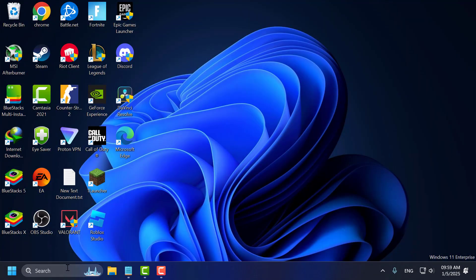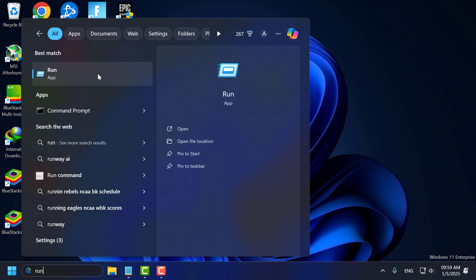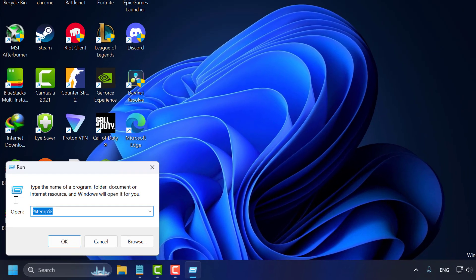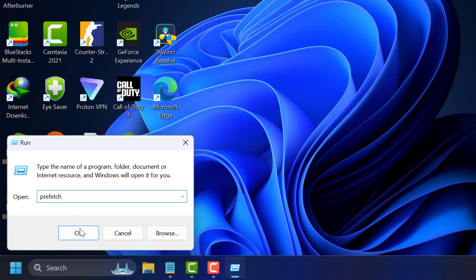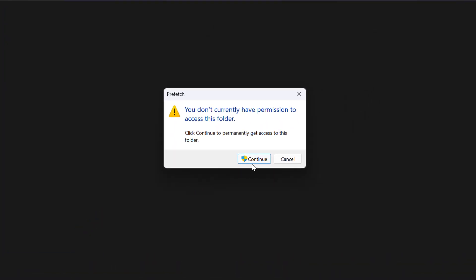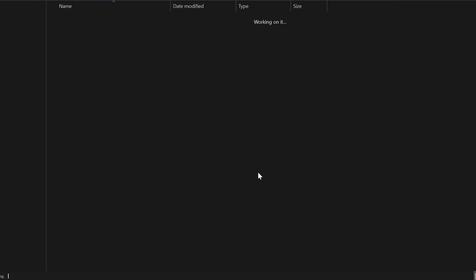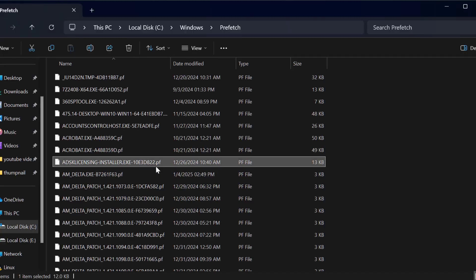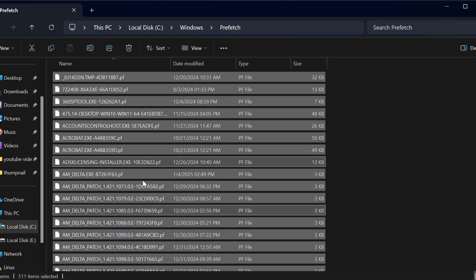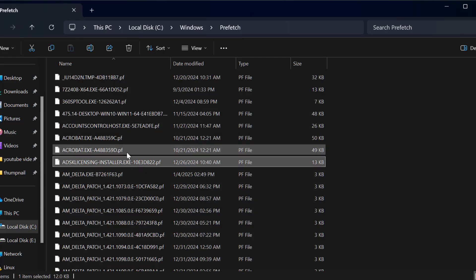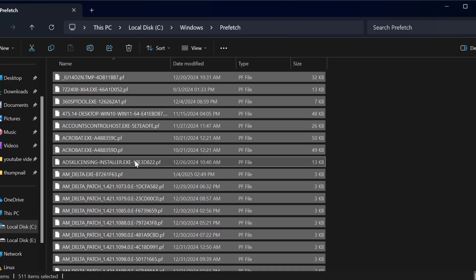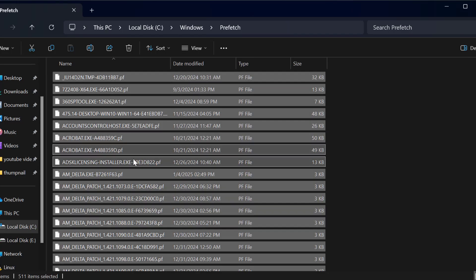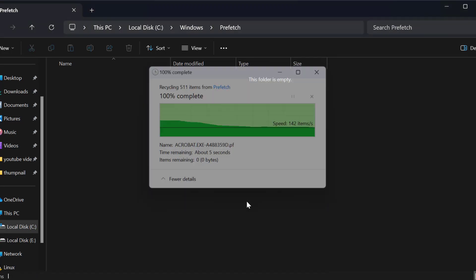Now again go to the search menu and type 'run'. Click on open it. Now type 'prefetch' (p-r-e-f-e-t-c-h) and click OK. Select the Continue option. Press Ctrl+A on the keyboard to select all files, then right-click and select the delete option.